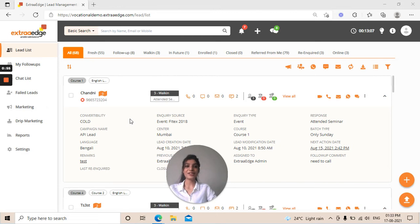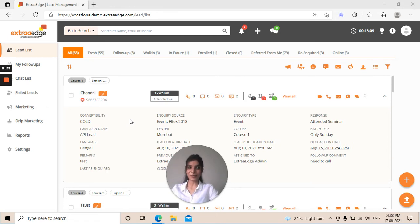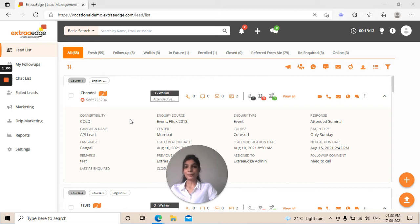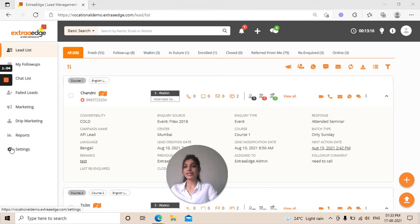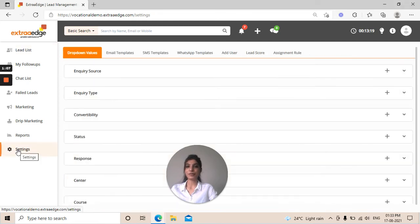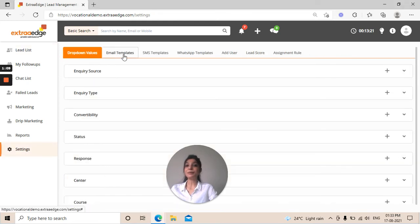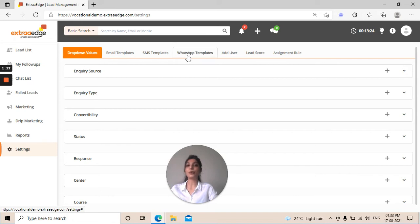You can see the Extra Edge CRM on my screen. To create a template, on the extreme left side at the bottom, you can see the settings option. Click on that. Here on top, you can find email templates, SMS templates, and WhatsApp templates.